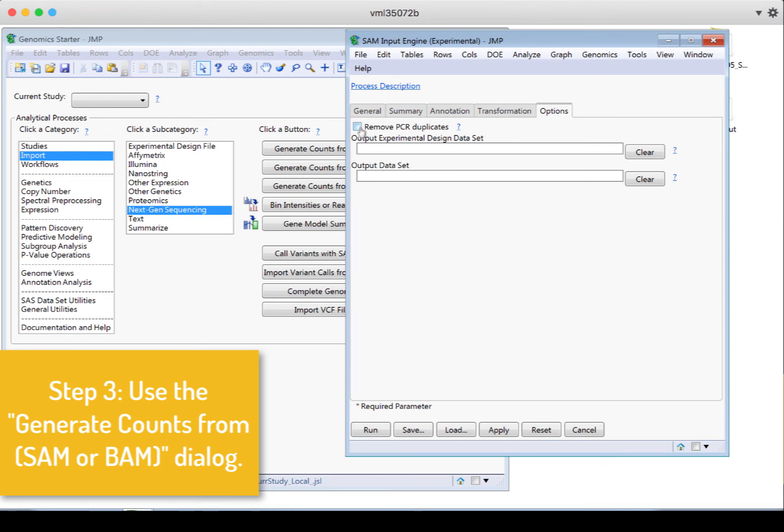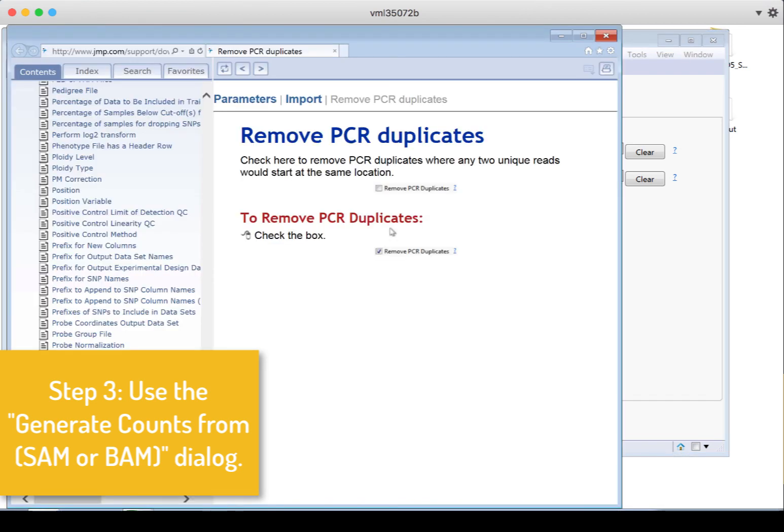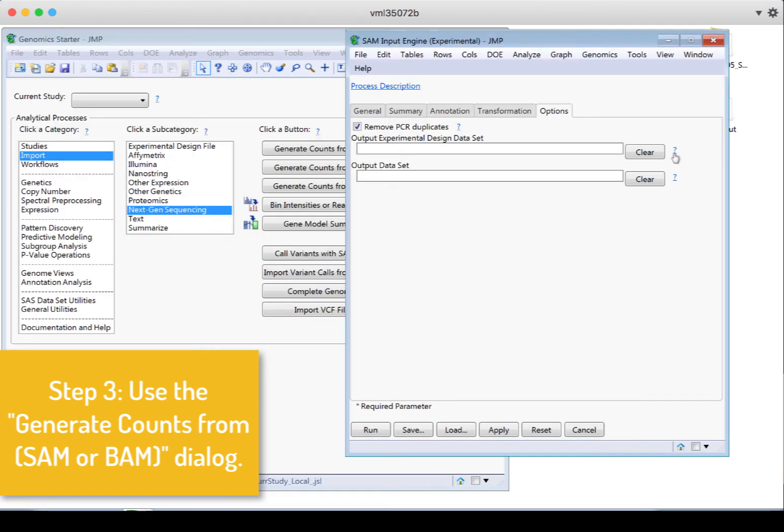And then I can also choose to remove the PCR duplicates. Selecting this box will remove any two reads that start at the exact same location. So you can choose to do this or not. The little question mark next to this gives a tiny bit more information. Remember to use those question marks when you're clicking through and you aren't sure what something is about. That will always take you directly to that part of the help. OK, so now we can click run.